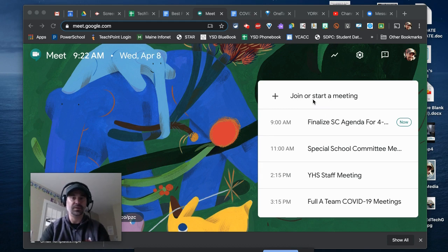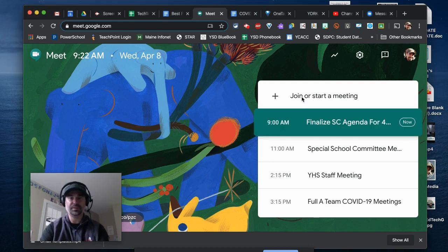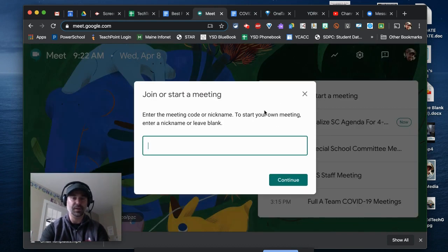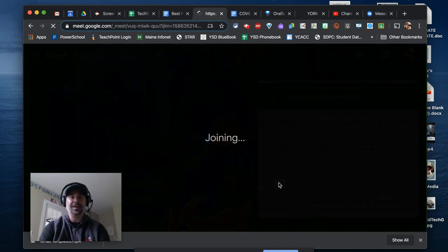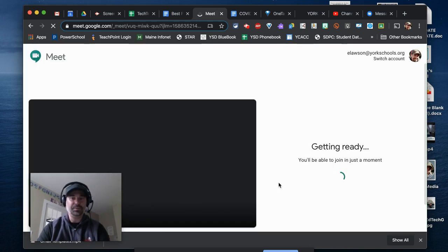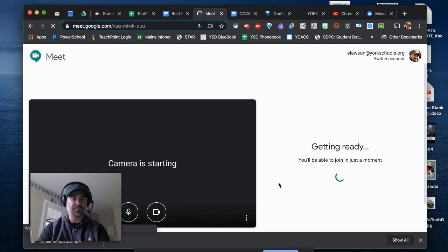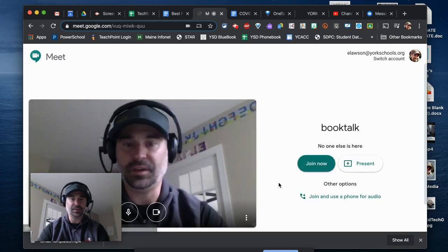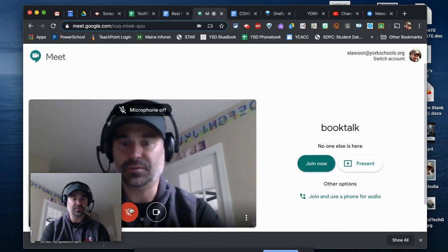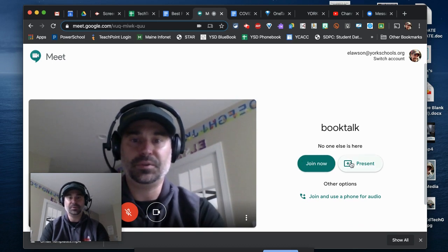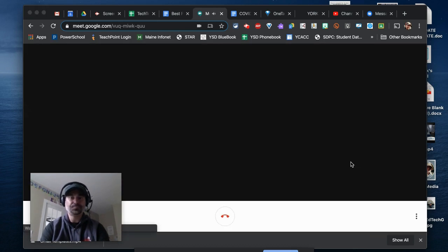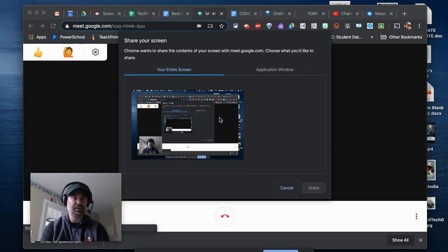This video will hopefully address that. I'll start a Meet — we'll call it 'Book Talk' — jump in, and present my screen like you would normally. I'll mute my mic to avoid feedback, but I'll present my screen. You'll see you can either share the entire screen or an application window.